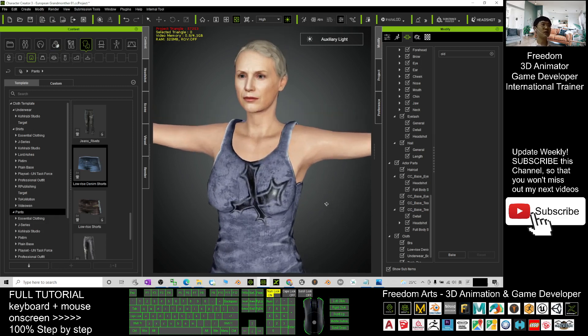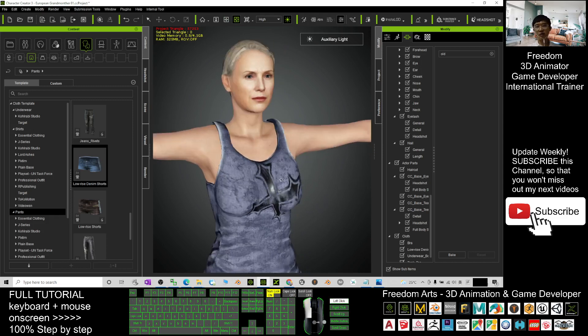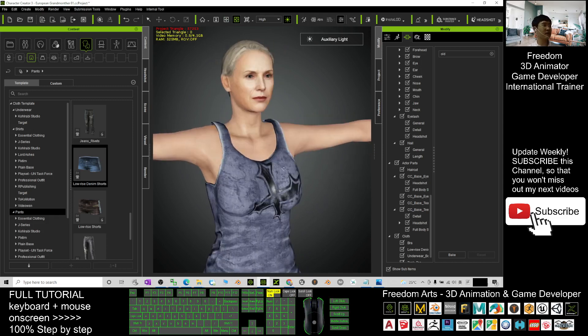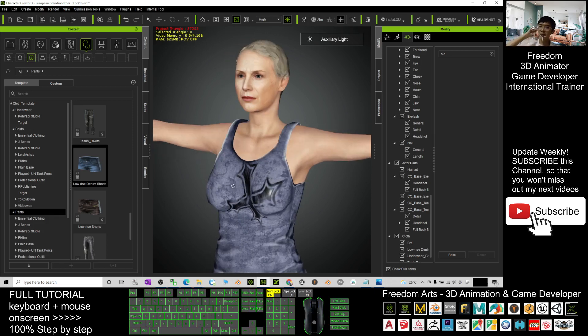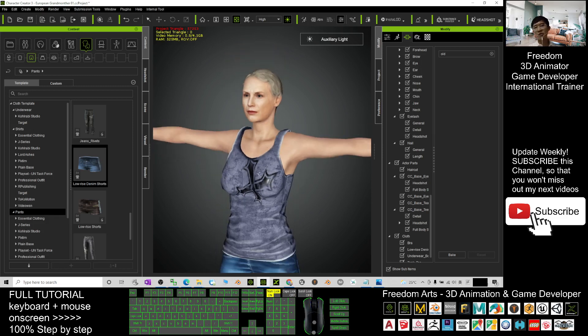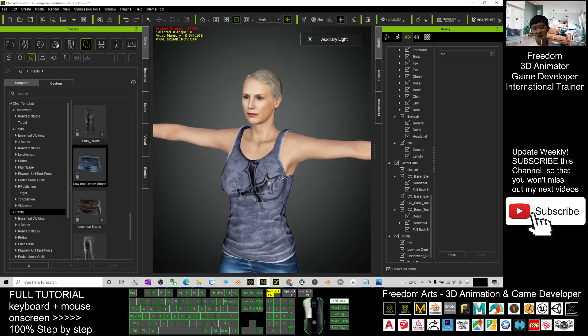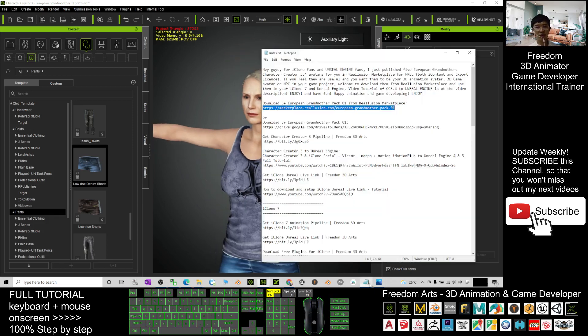To become one of the NPCs in your Unreal Engine game project, or make this grandmother to be the main avatar in your game, you can just scroll down, go to my video descriptions. I already give you the tutorial link there.